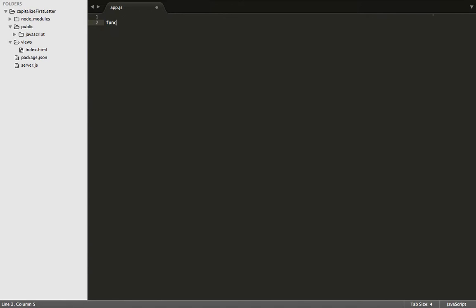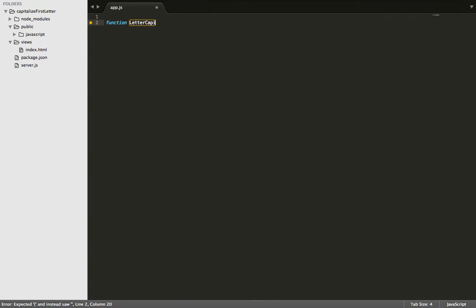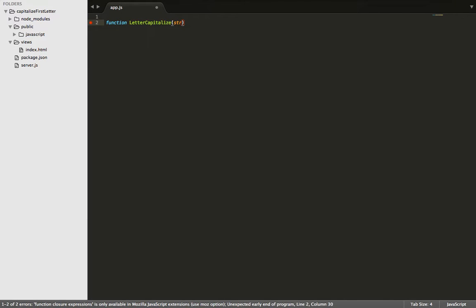First thing we're going to do is declare our function. We'll name it LetterCapitalize. And then, let's pass in the string.